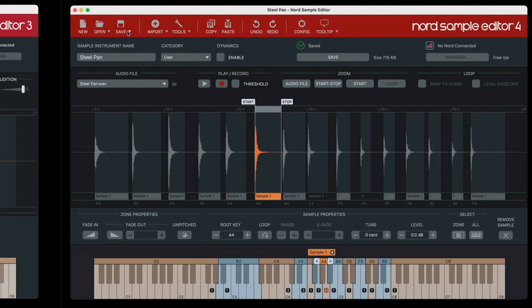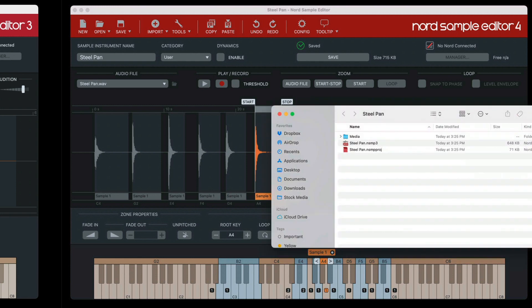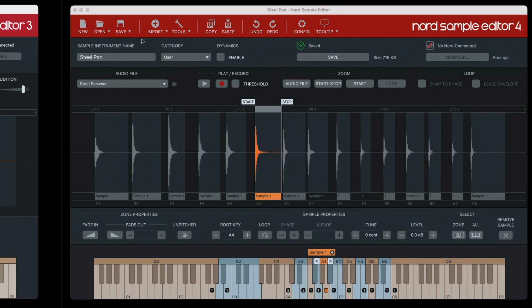So this consolidate option is enabling you to do that. Now, when I go back here to save, notice how Consolidate Project is grayed out. That's because it already senses that there's a media folder, and it already knows that the assigned sample over here is neatly tucked away inside that media folder. That's why it's grayed out, because there's no work for it to do. So that's feature number one that I want to talk about here for Nord Sample Editor 4.